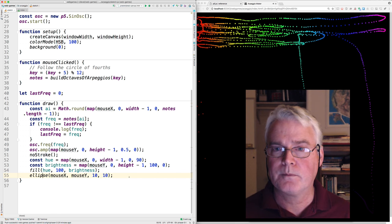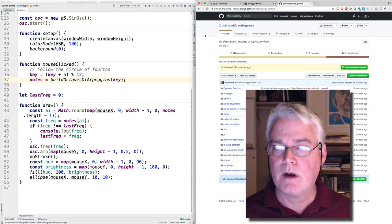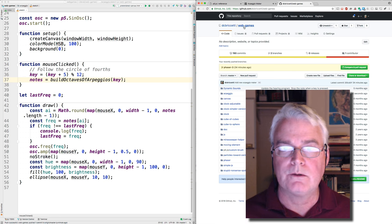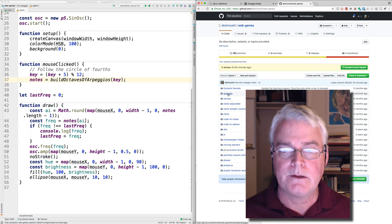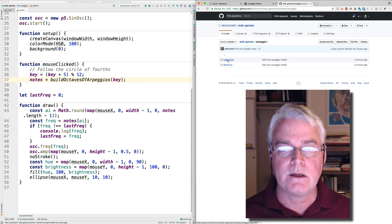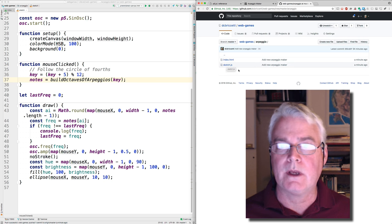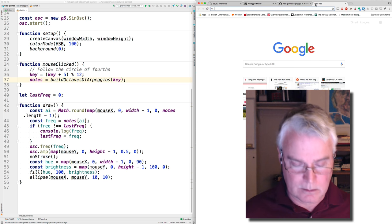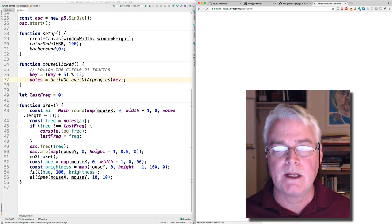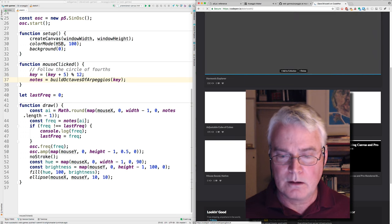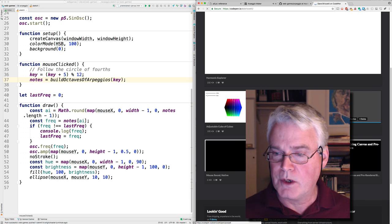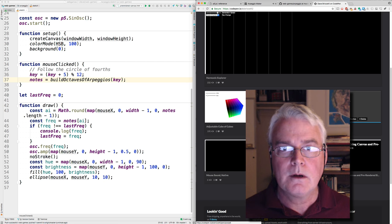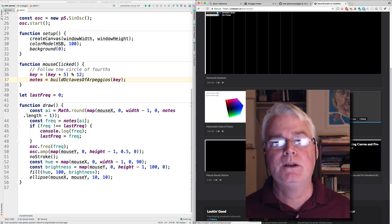The program is on github and you'll find it in my web games repository and it's in arpeggio you'll find the html very simple and then the sketch that we just looked at. It's also on codepen, codepen.io dcbrichetti and you'll find it there under arpeggio maker. Okay have fun making arpeggios.